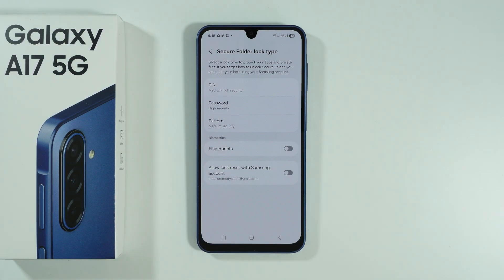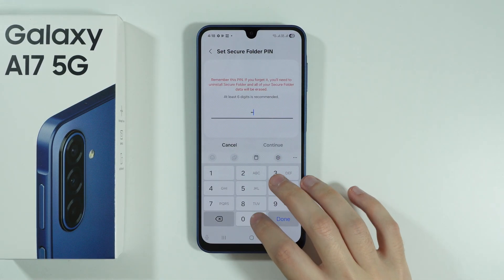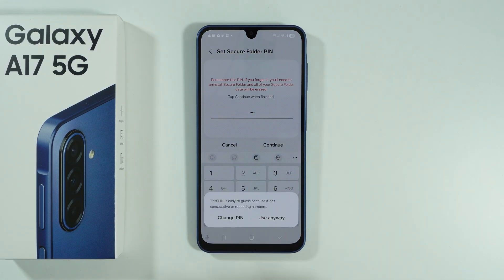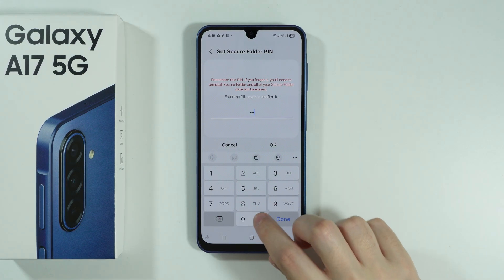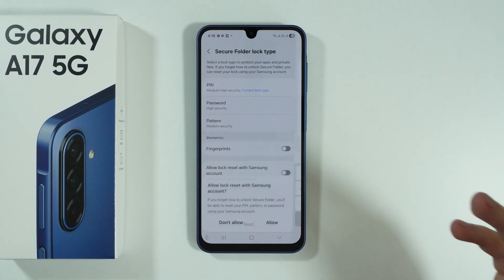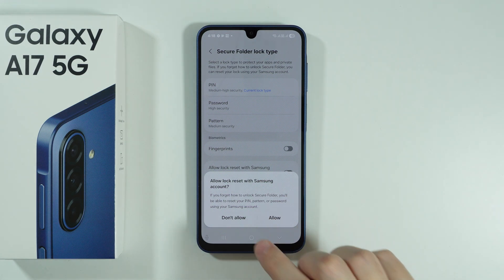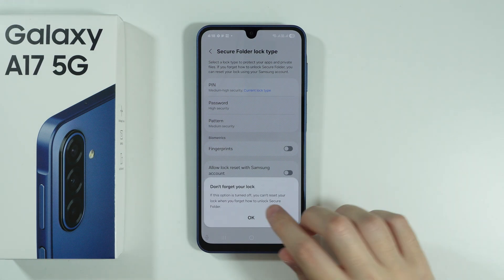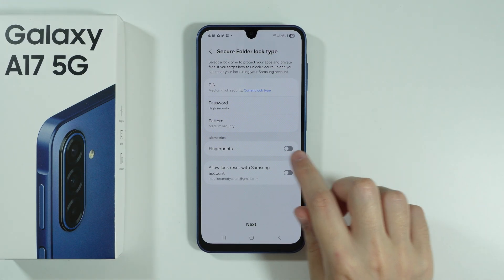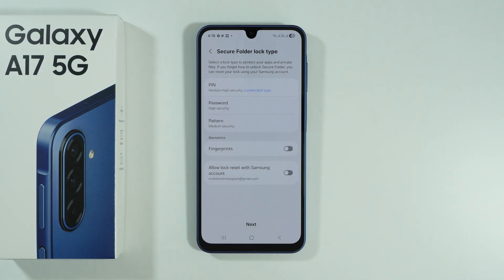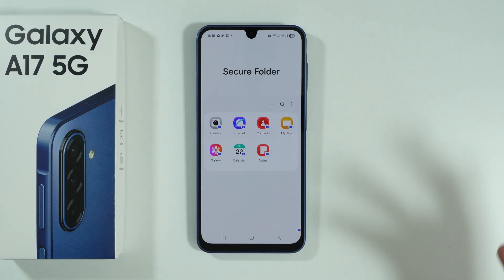Once the Secure Folder is ready, choose your lock type and set a password. In this case I'm using a simple PIN code. If your password is easy to guess, you'll see a warning, but you can use it anyway. Enter your password twice to confirm. You can also link your Samsung account to reset the password if you forget it, and you can set up fingerprints as well.